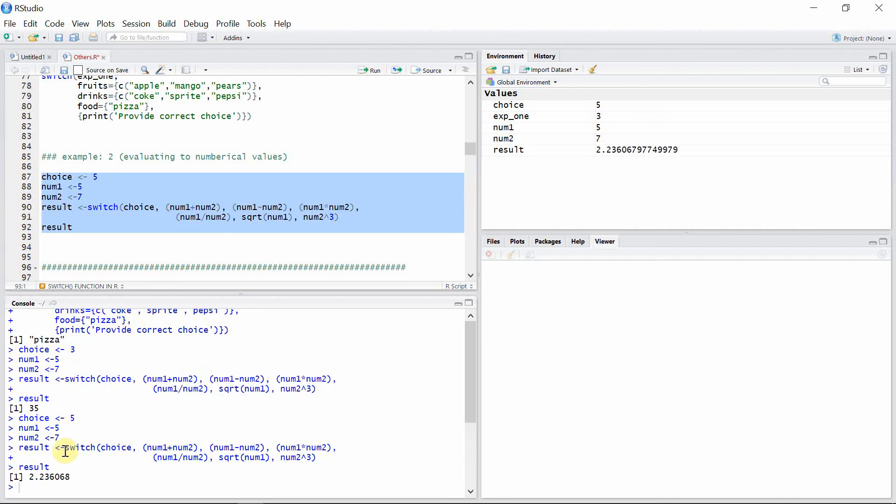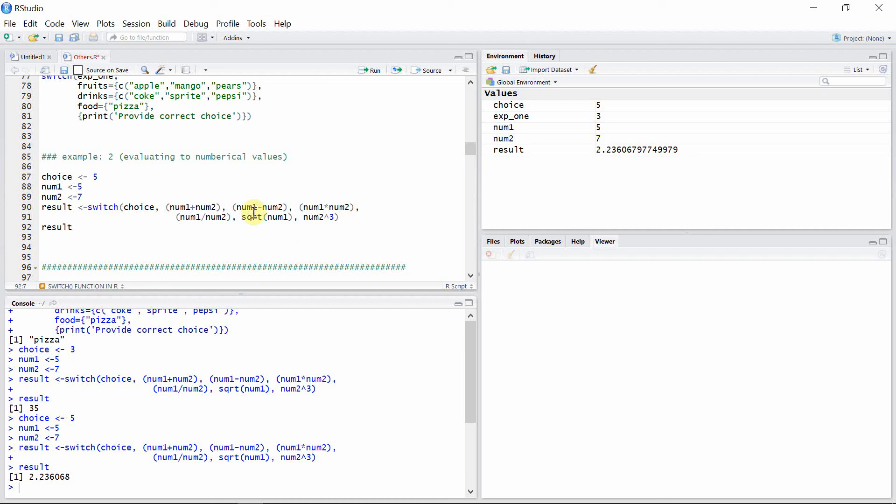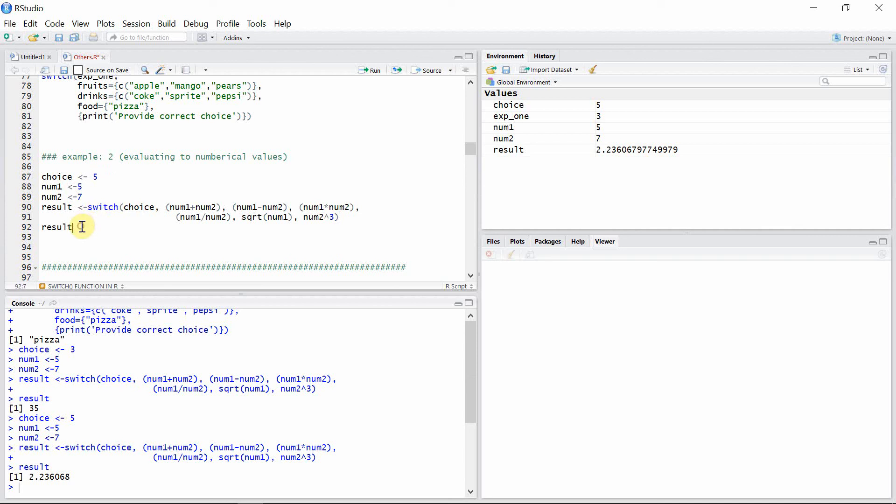The square root of five is 2.236. This is very useful code for R programming. We can use this code for numerous cases. We can change numbers one and two here and calculate all of these functions using a single choice number and the switch function. That's all about the switch function in R. Thank you very much for watching.